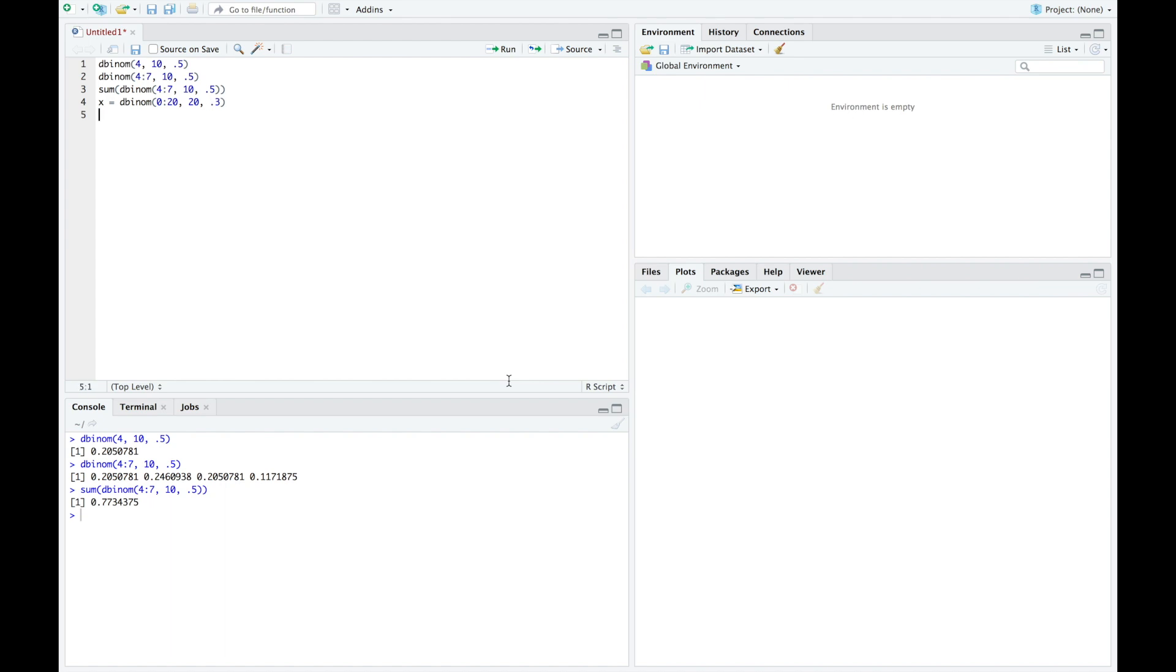I'm going to do a similar one, y, only this time my probability of success is 0.5. And finally, a z, where this is the same thing except my probability of success is 0.7.